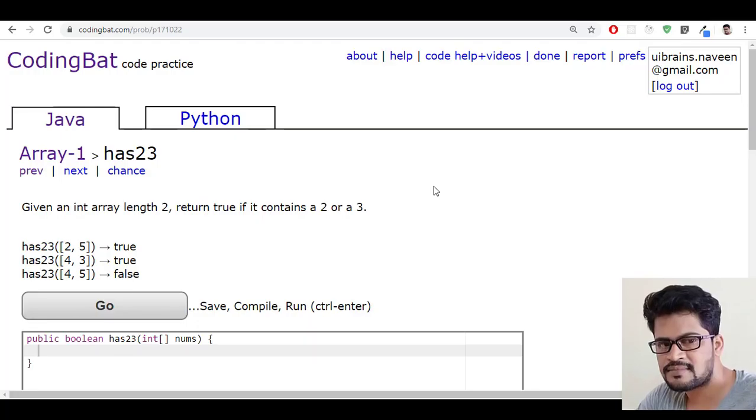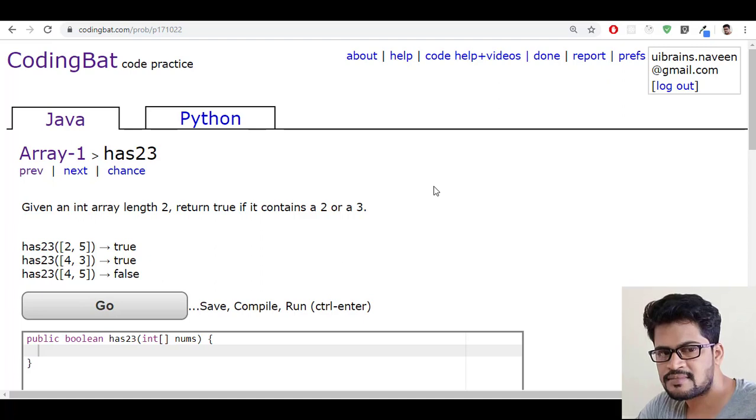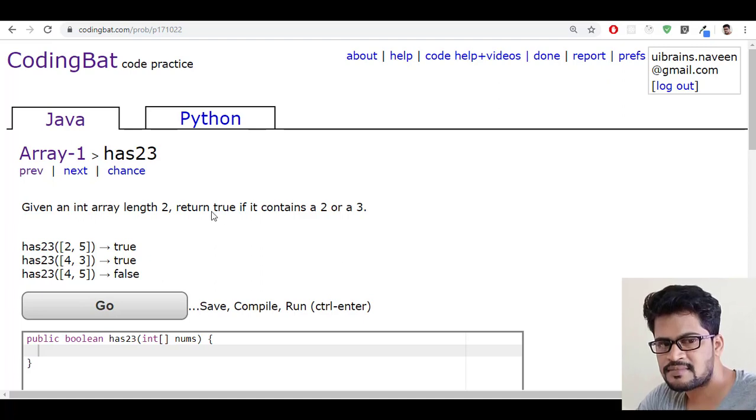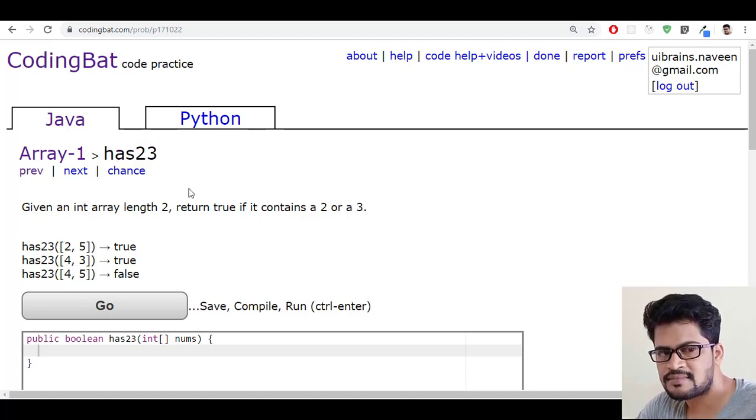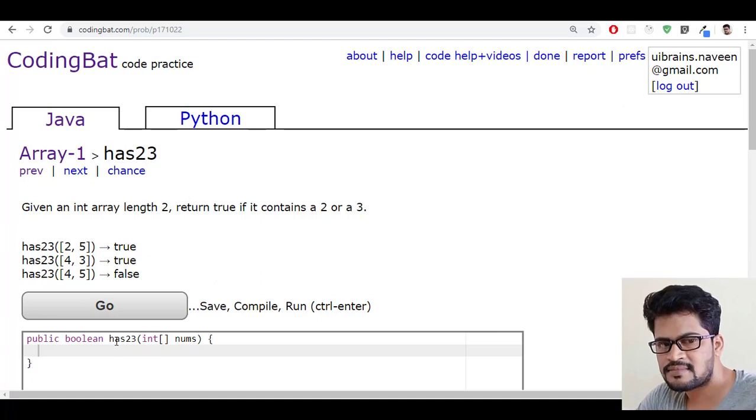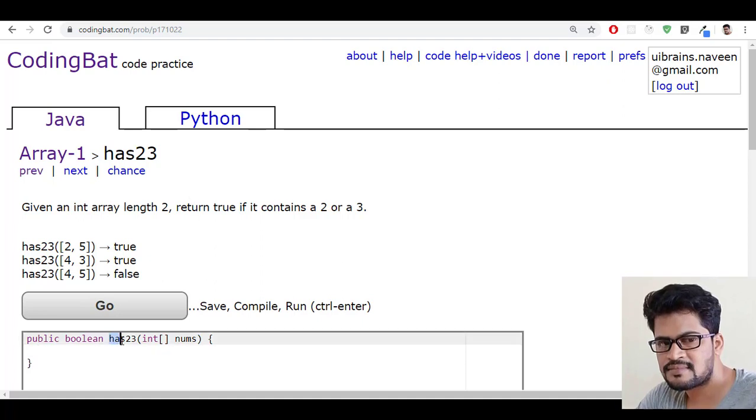Hello everyone, welcome to UI Brains and this is Naveen. In this video we're going to see a new question, that is has23.